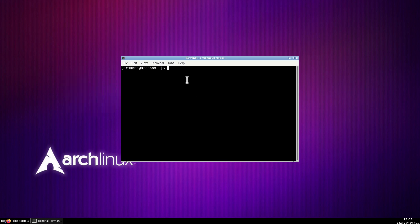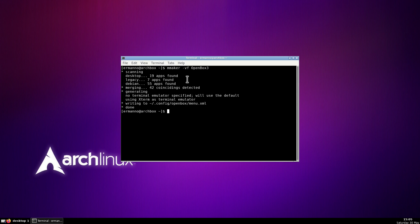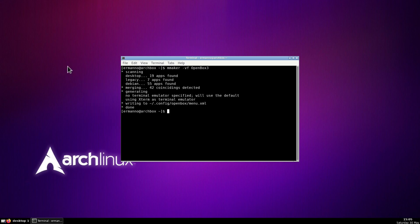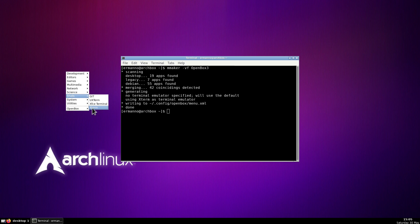So we can reshape this by typing mmaker -vf OpenBox3 and hit enter. This is the MenuMaker we installed before. Now if we right-click again and go to System then Reconfigure OpenBox, when we right-click again we have our updated menu. Under Shells for example we only have the terminals we have in the system, and also other programs. So this is done.